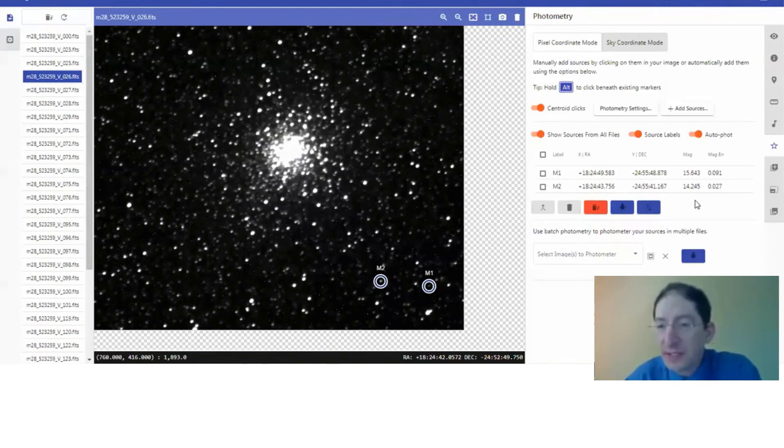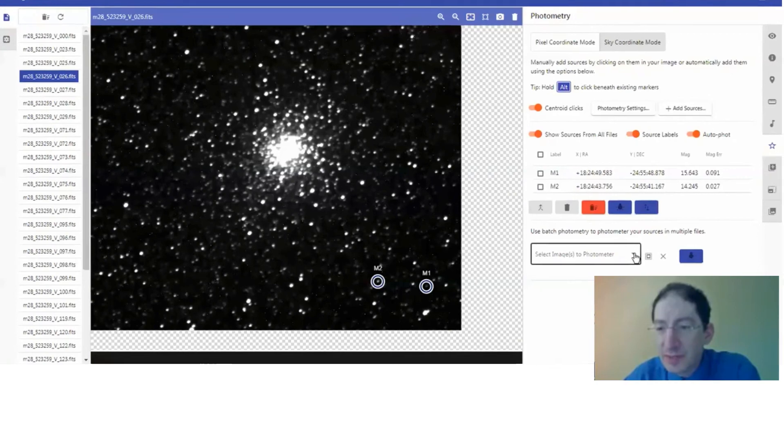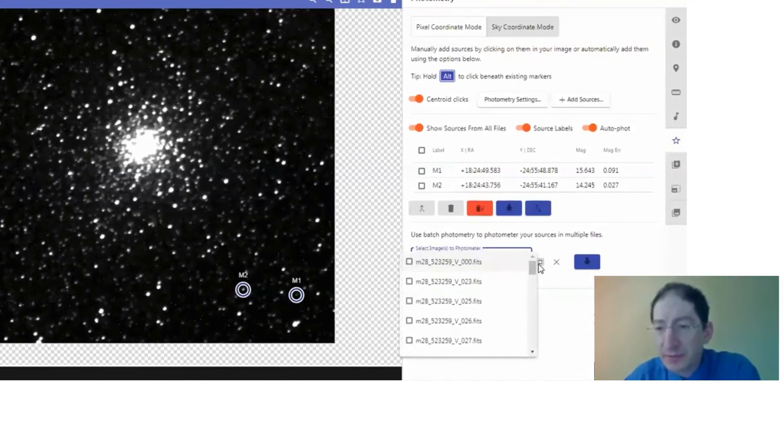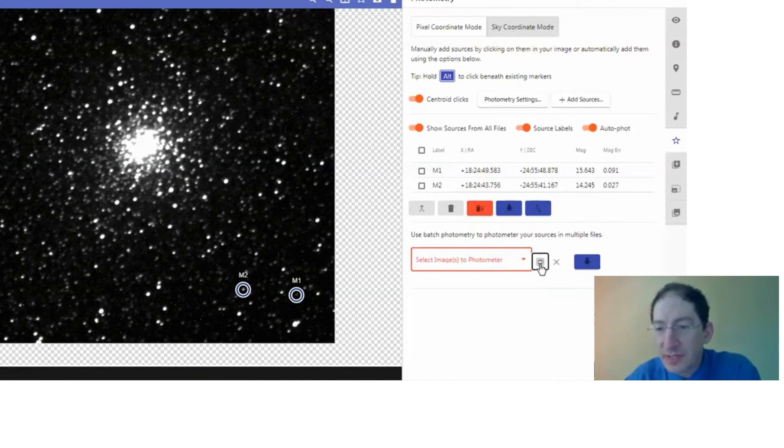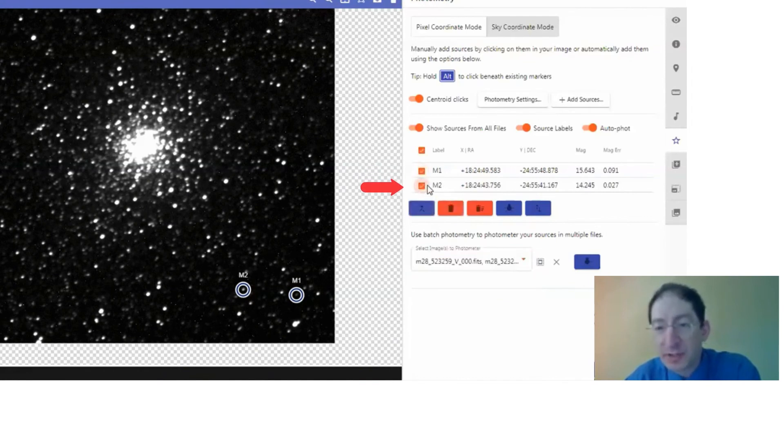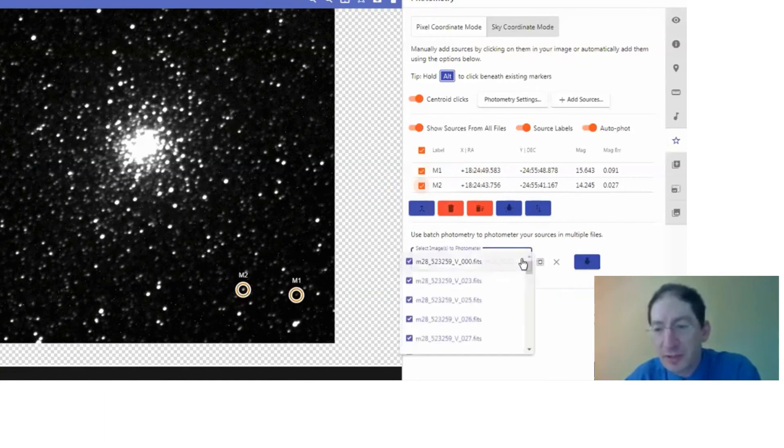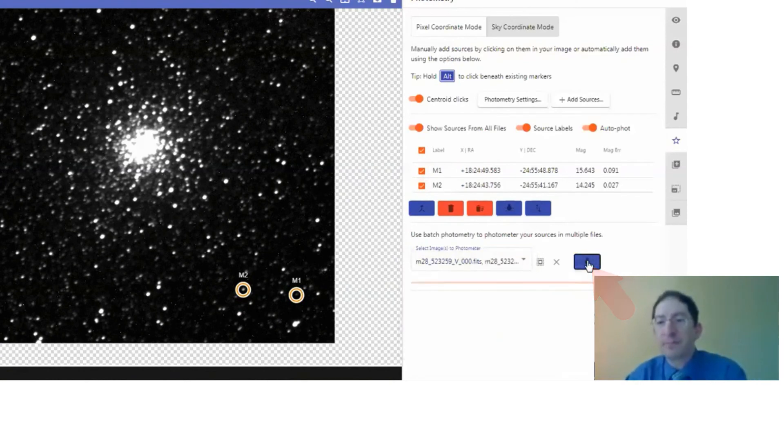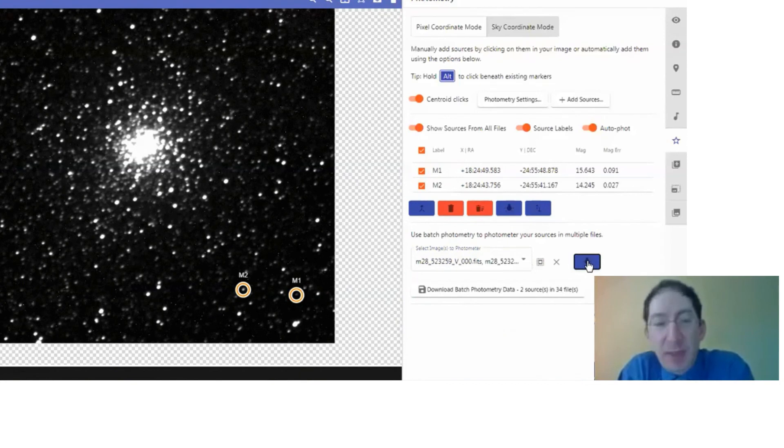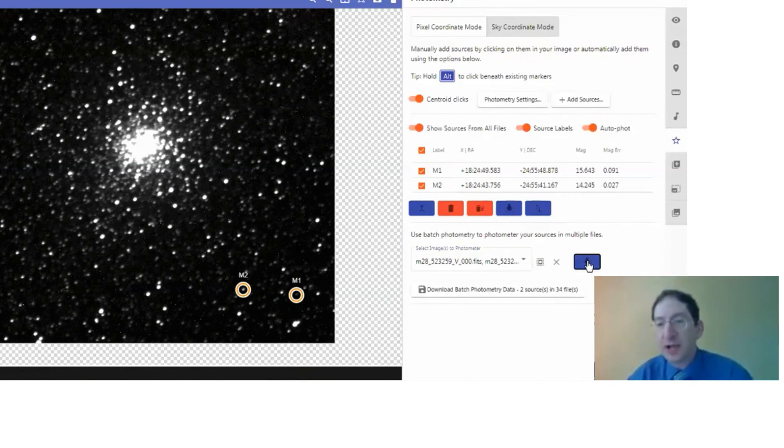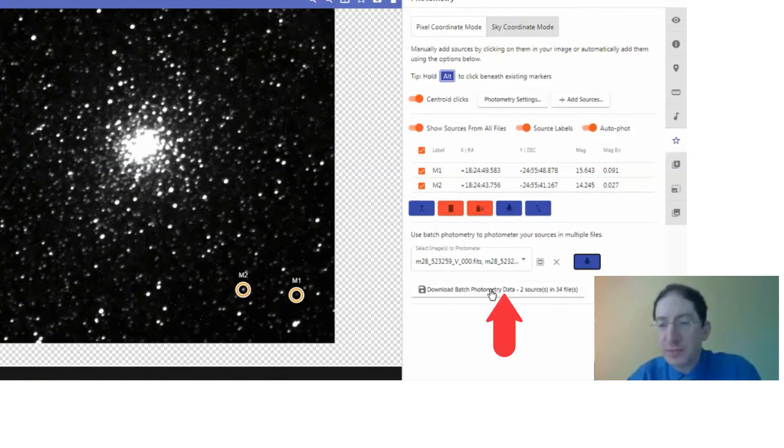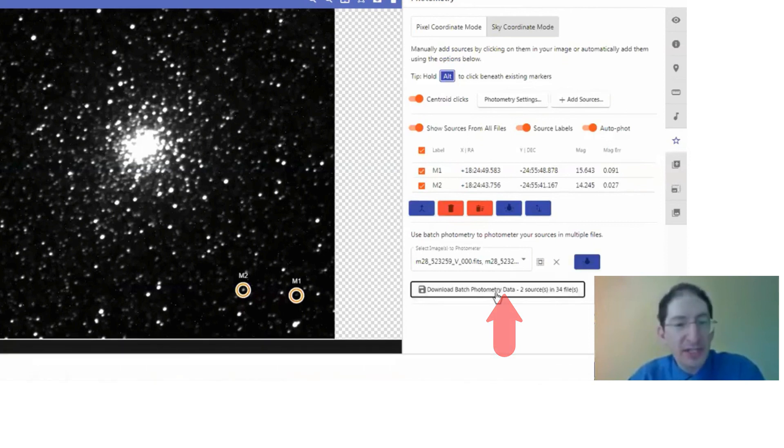What we need to do now is pick the images we want to photometer. I'm going to select all of them. I'm going to select both stars. So I want both stars to be measured in all images. And then I press the photometry button and it dispatched a job to our central server and it completed that job. And now here it is in a comma separated value file, which can be read by Excel or other spreadsheets. So I'm just going to download that.